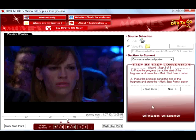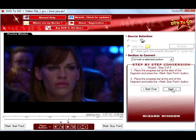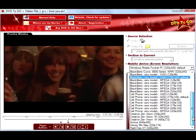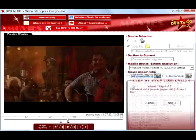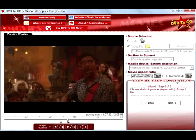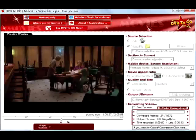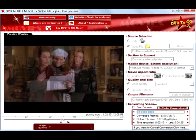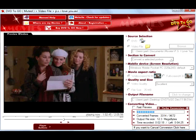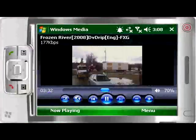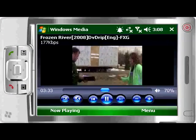With DVD2Go, you can convert the entire movie or a specified DVD chapter. You can specify start and stop points to record just a part of the DVD or video file. DVD2Go can convert nearly all modern standard video formats into a type that can be displayed on your device.